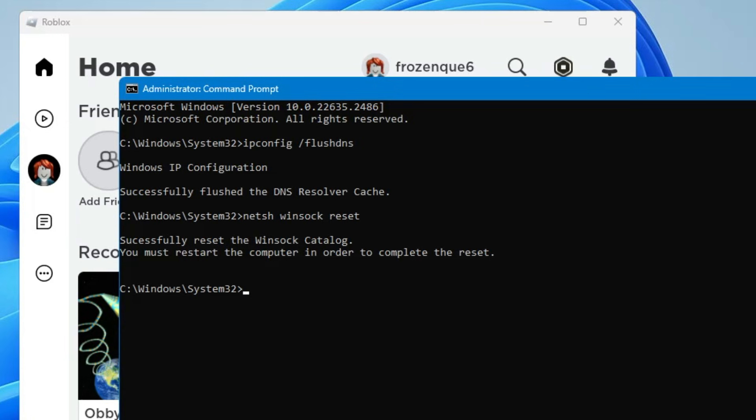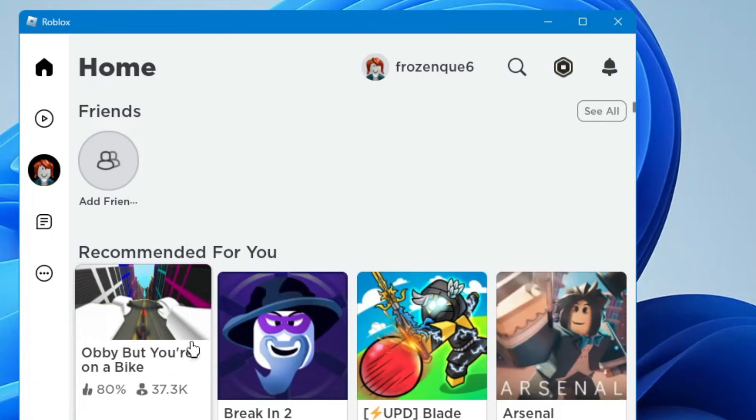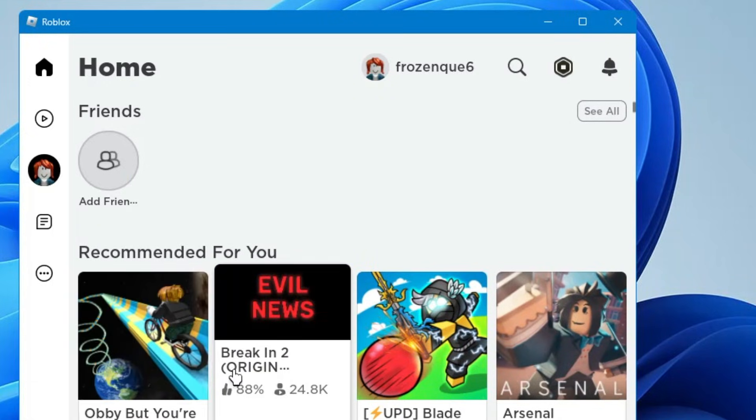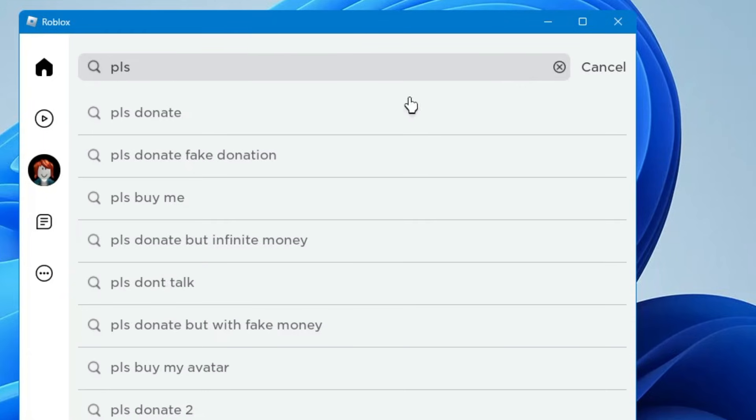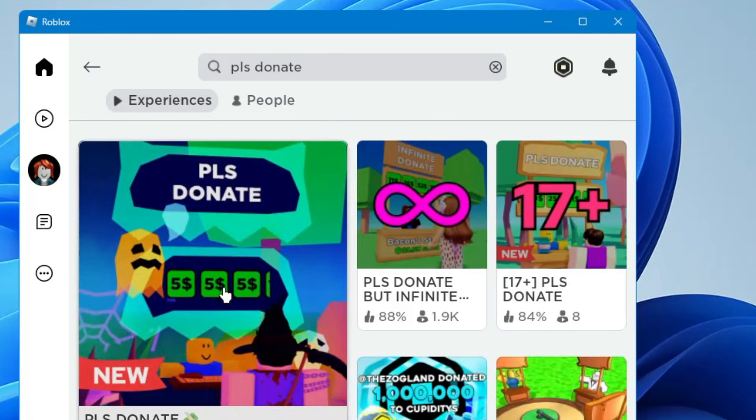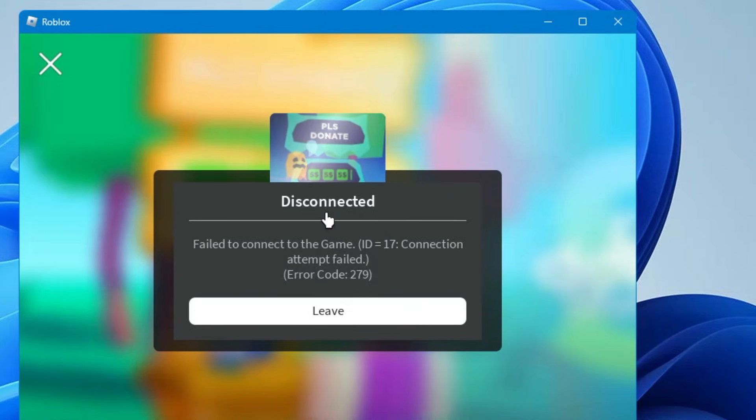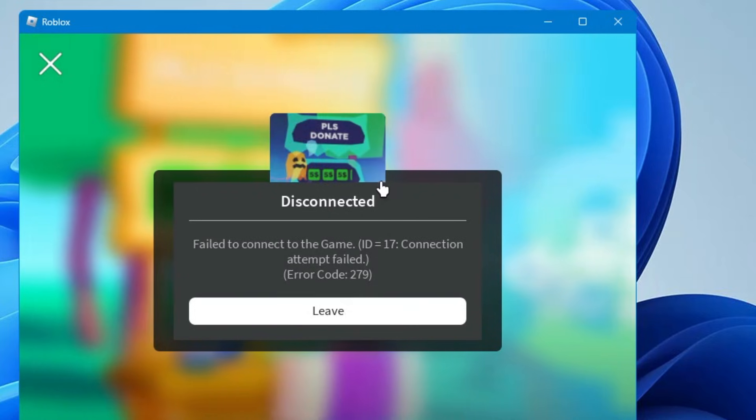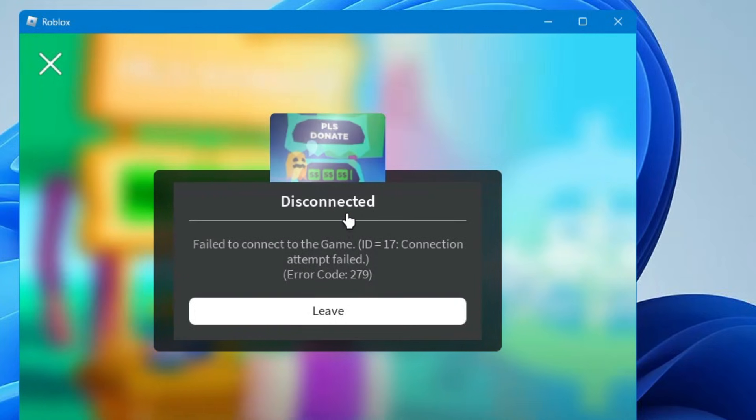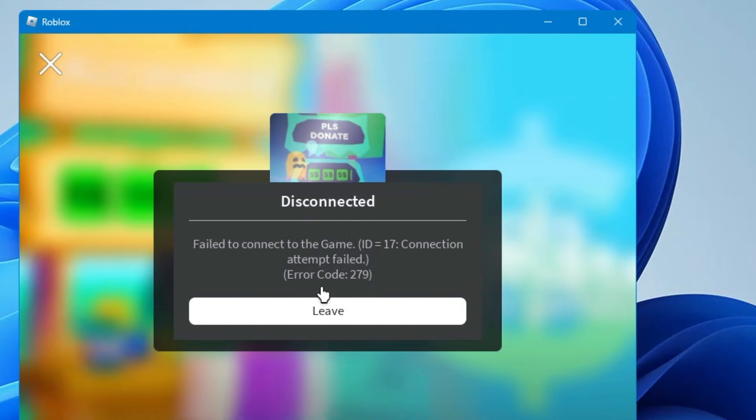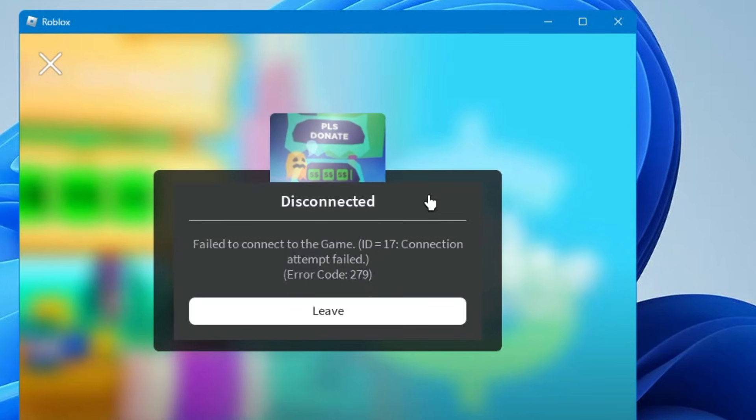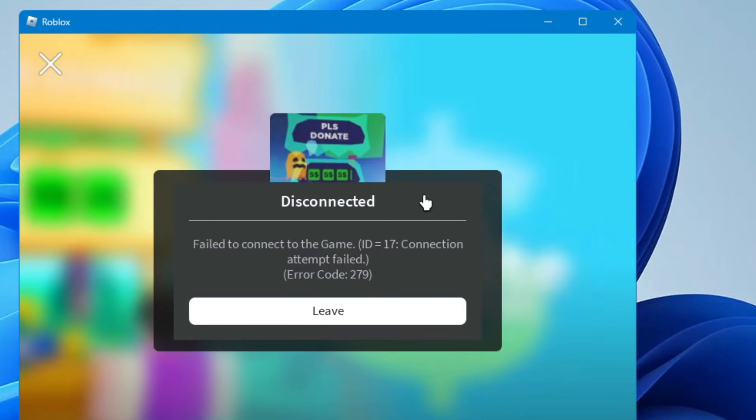Once you're done, close it. Now this time if you try to play any game, let's see by opening the same game if the problem has been fixed or not. In case you still get the disconnected error, you'll have to restart your modem and restart your laptop or PC.